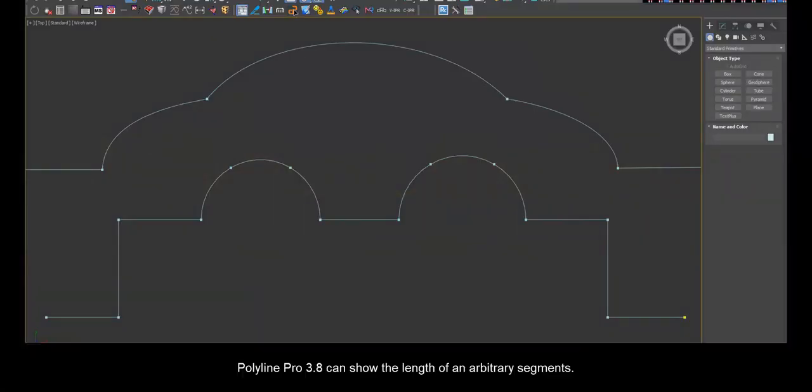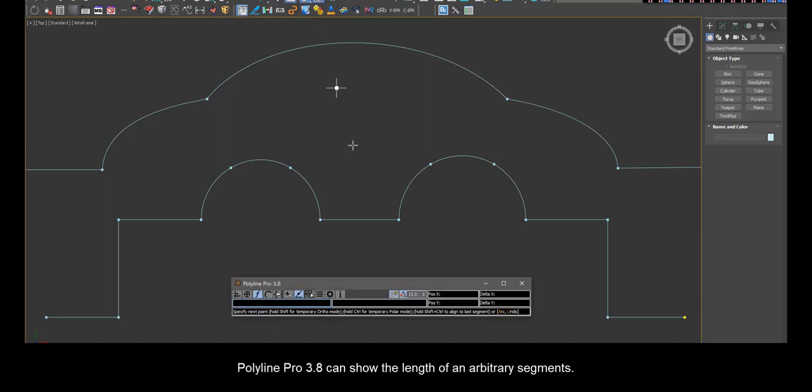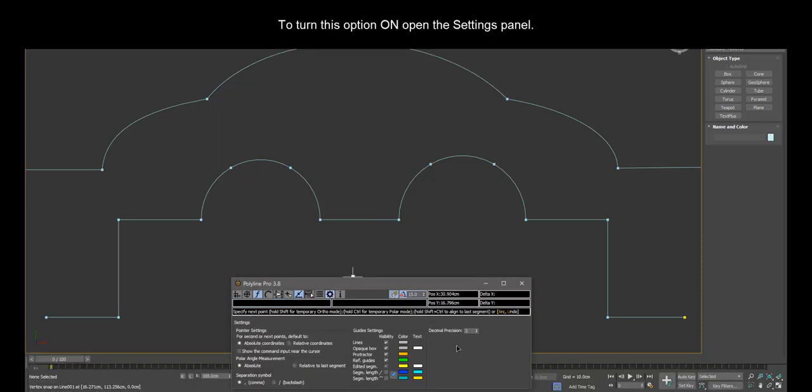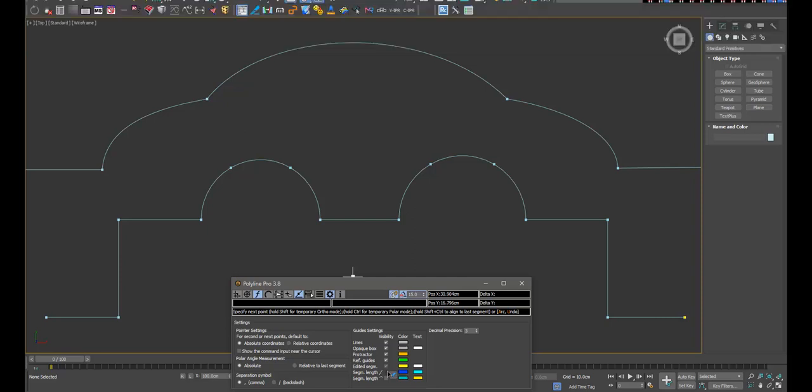Polyline Pro version 3.8 can show the length of arbitrary segments. To turn this option on, open the settings panel.